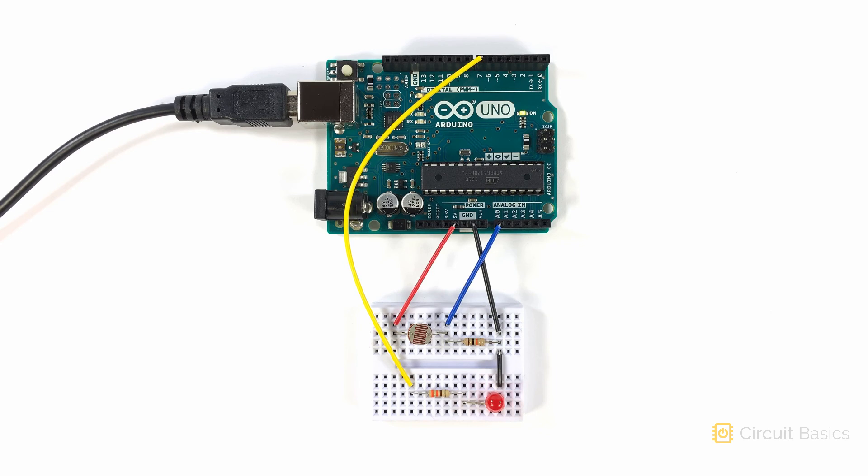This is a simple circuit, but it is a functioning light controlled switch. You can switch out the LED with any other device you want to control.